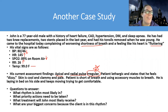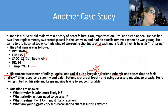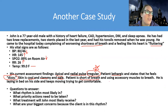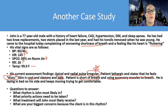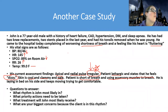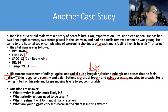He's got low BP, high heart rate, low O2, high respirations, and his temp is fine. Assessment findings: his apical and radial pulse are irregular — that's important to note, because there's only one rhythm we've talked about so far that's irregular. He's lethargic, dizzy, skin is cool and clammy and pale — all signs of poor perfusion. He's short of breath and using accessory muscles to breathe. So he's most likely in AFib.